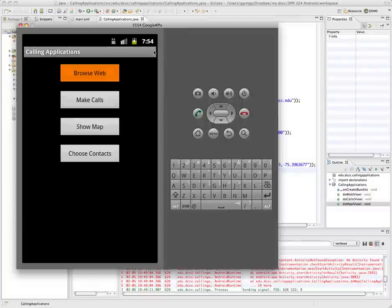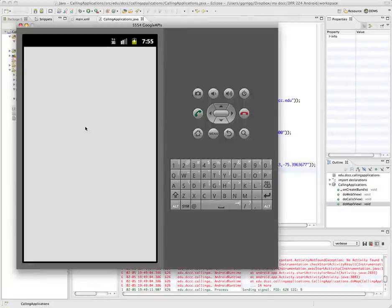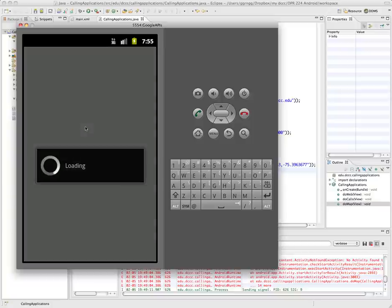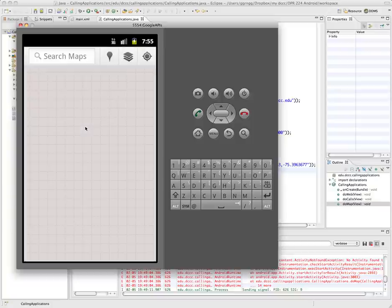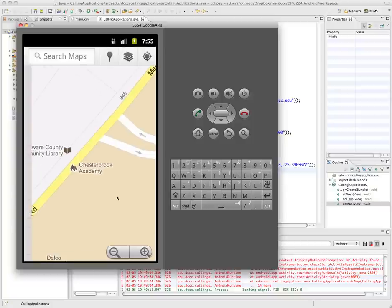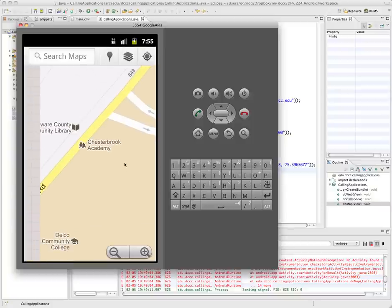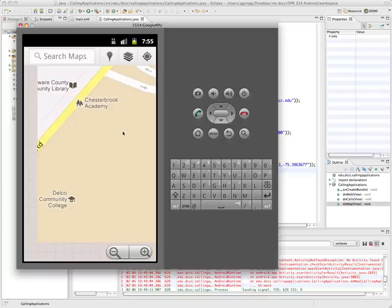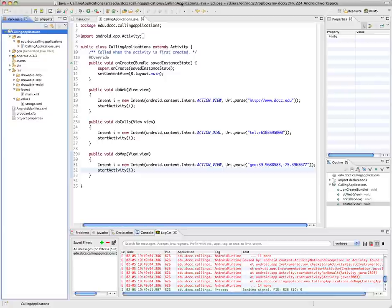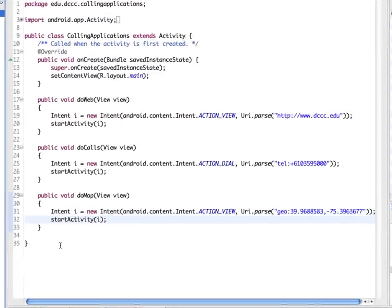And then I'm going to launch this in my emulator. Okay, now that it's running in my emulator, I'm going to click the show map. Okay, now we can move this down a little bit and you can see on the map Delaware County Community College. Alright, so now we'll go back and we have one other button to code.